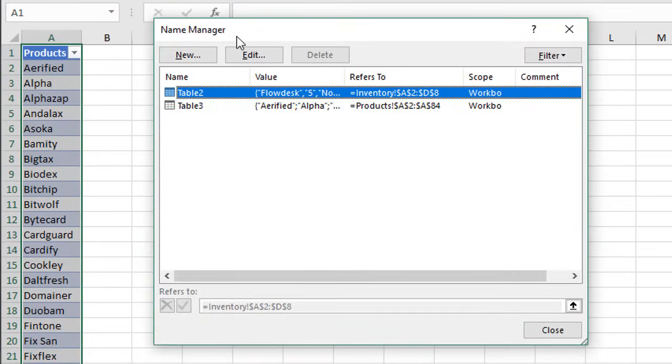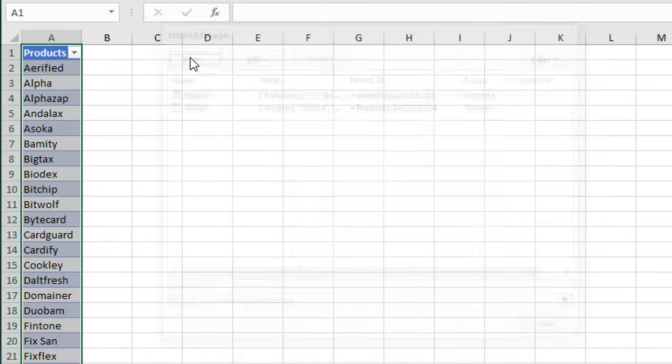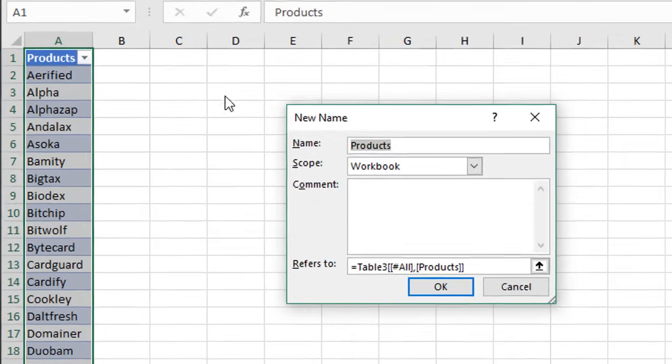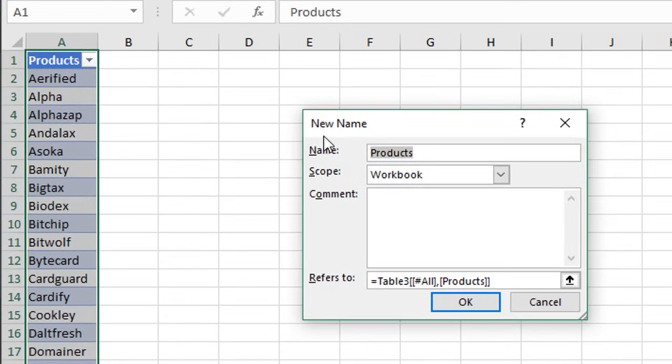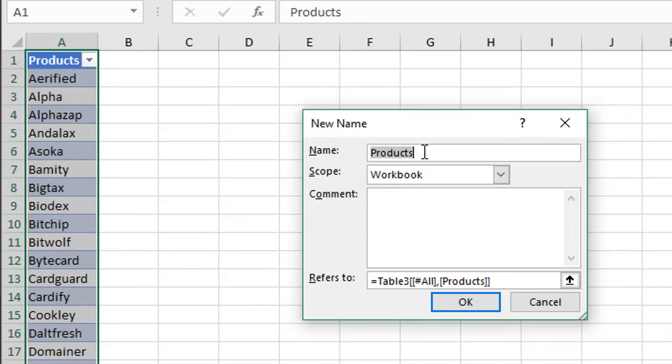This is the Name Manager here that lists all of our named ranges, and then we can click the New button right here, and that will allow us to define this named range. It's already named it Products for us. You can change that if you want.